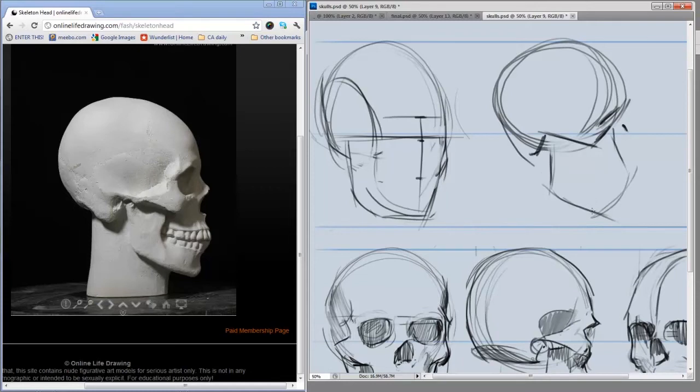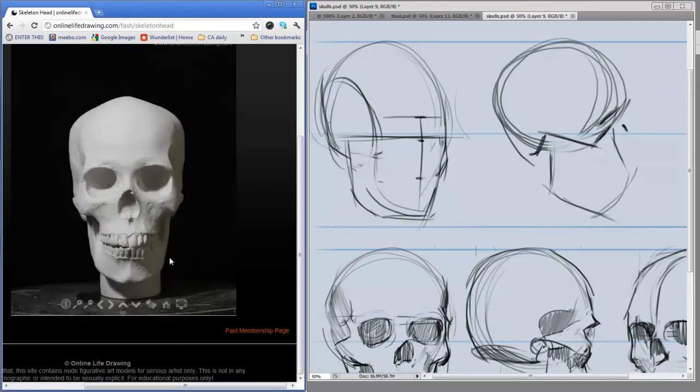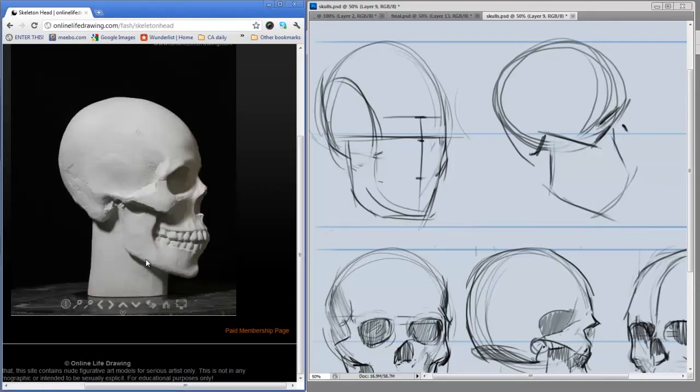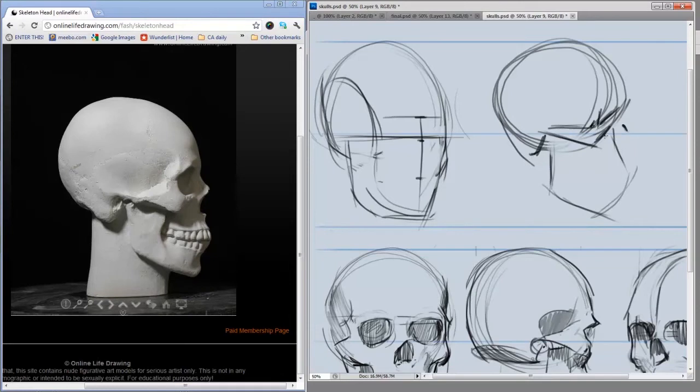It can be kind of nice using this website to actually take a look at it in three quarters and see how that lines up with the drawing you're doing. I'll put it back to my profile here. I'm not trying to make a beautiful drawing. What I'm trying to get a sense for is the relationship of these shapes on the 3D form.